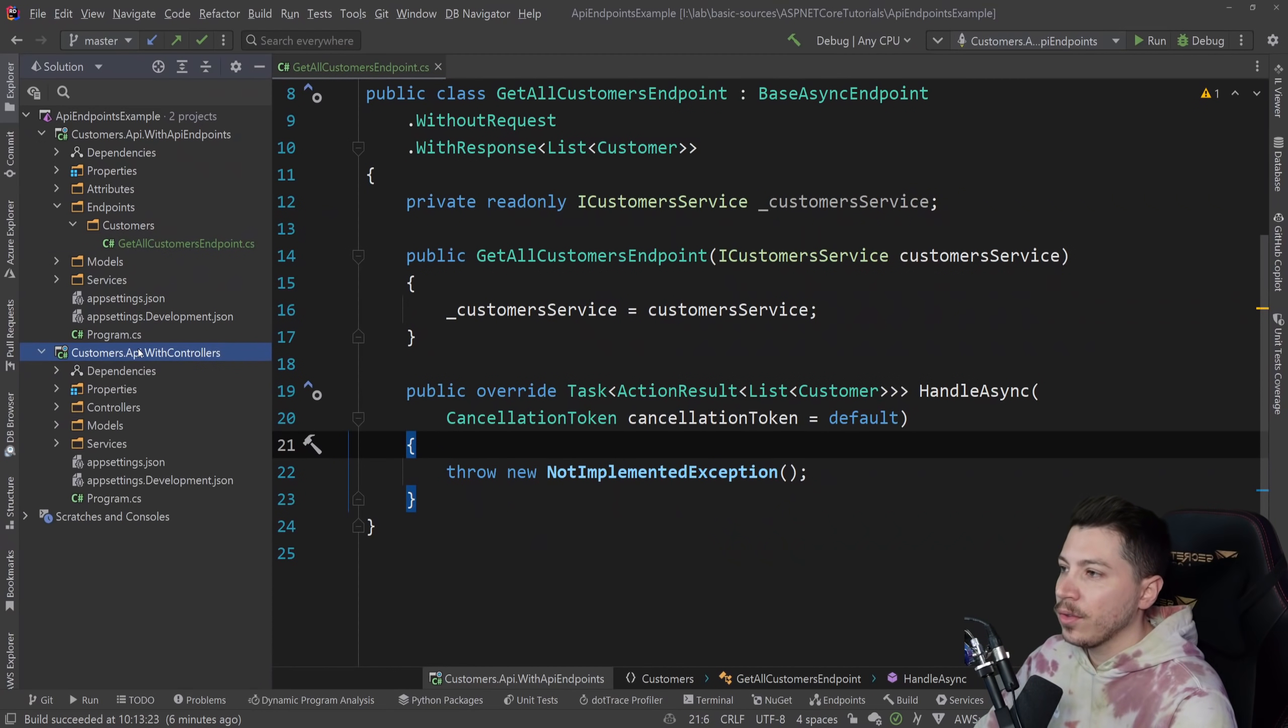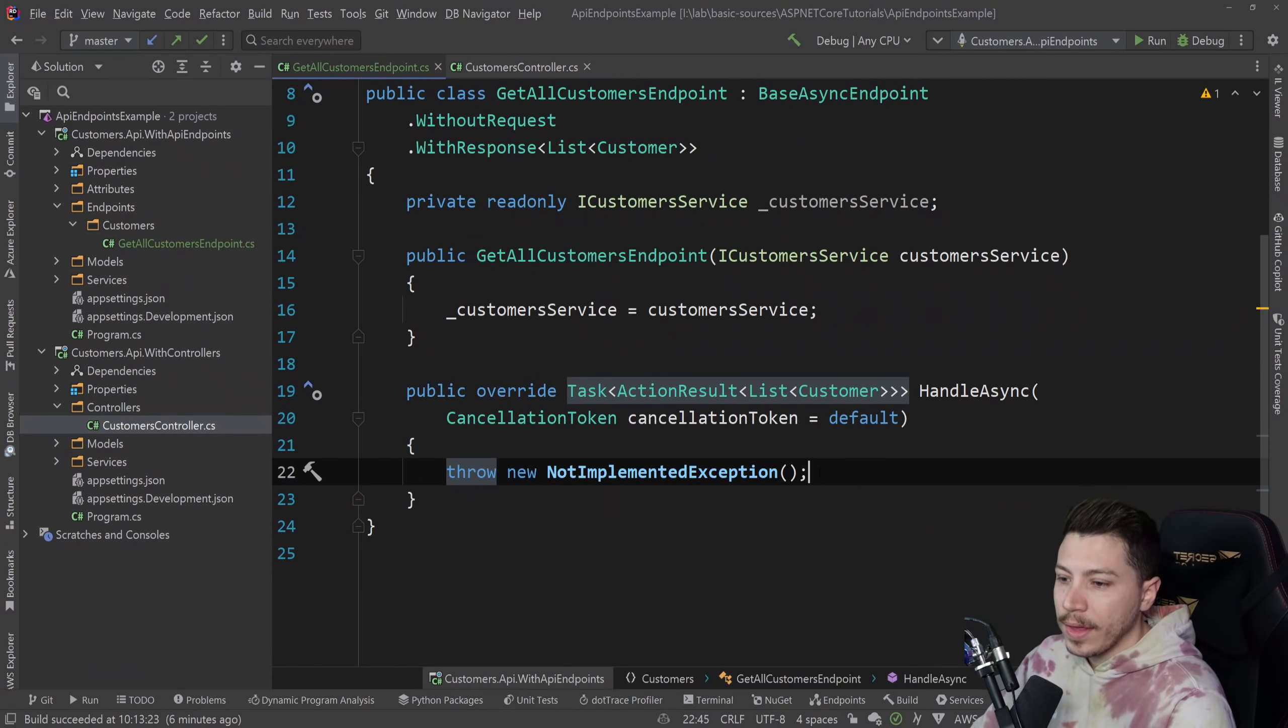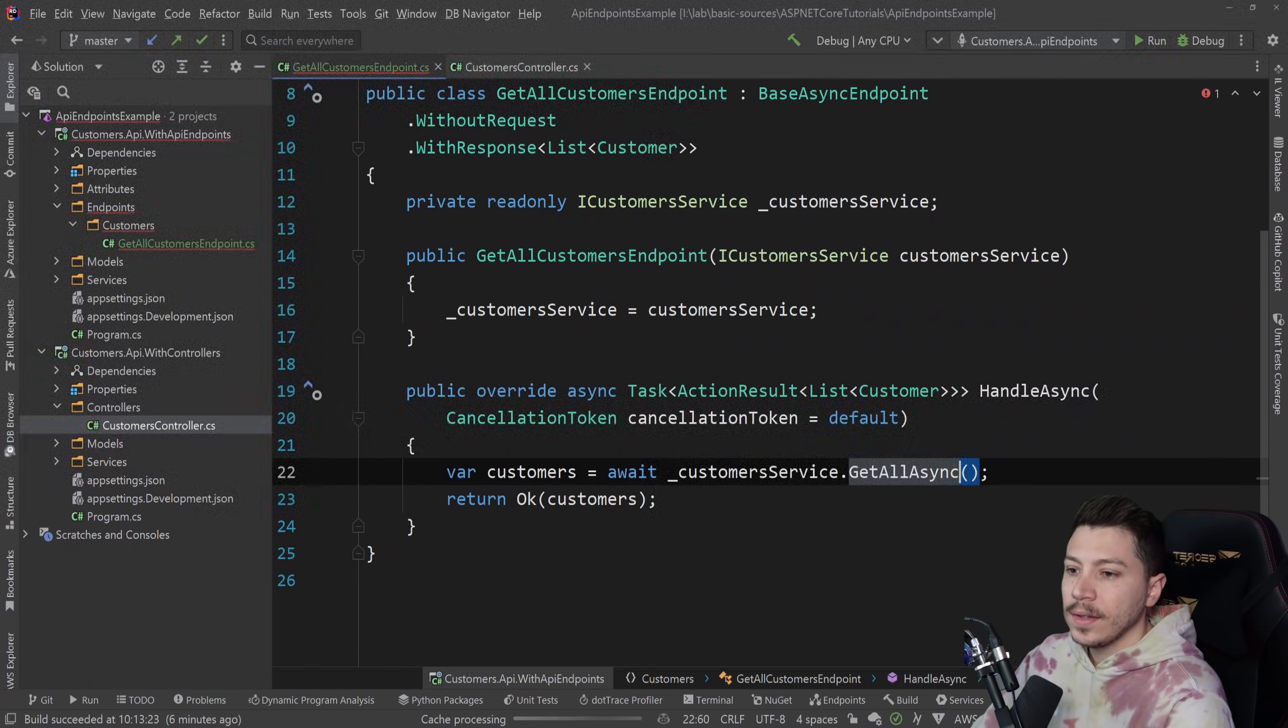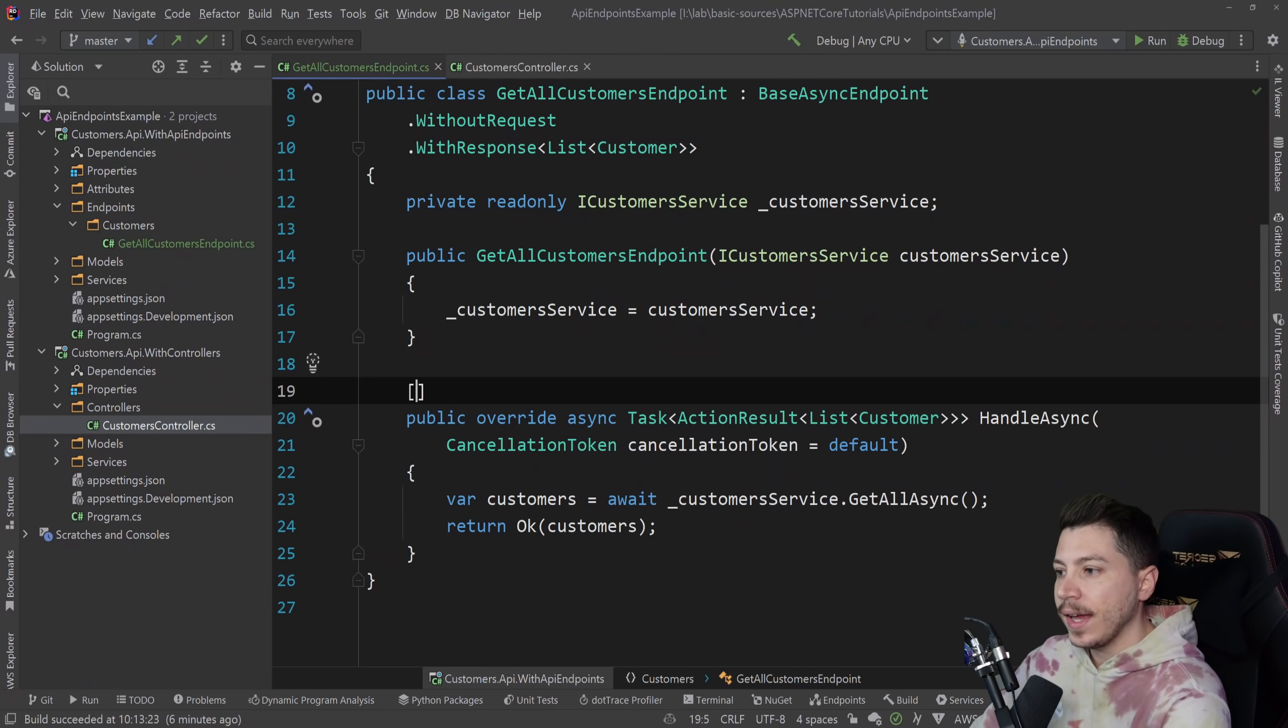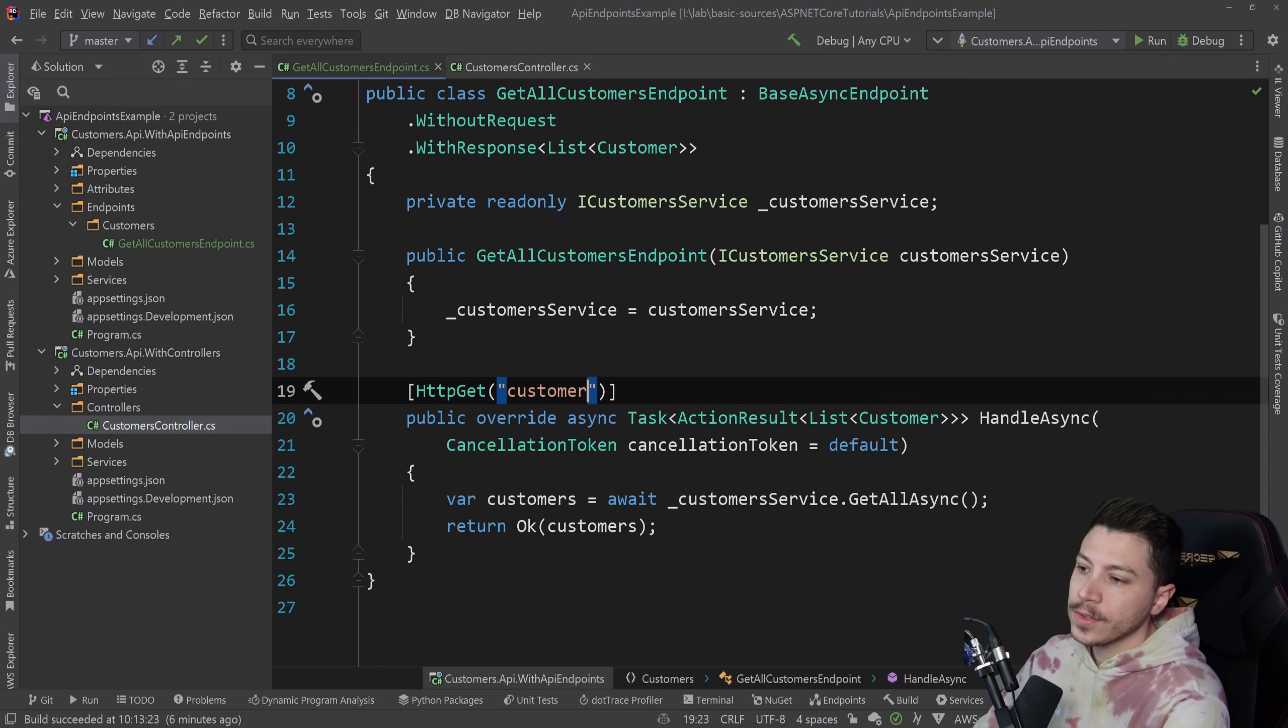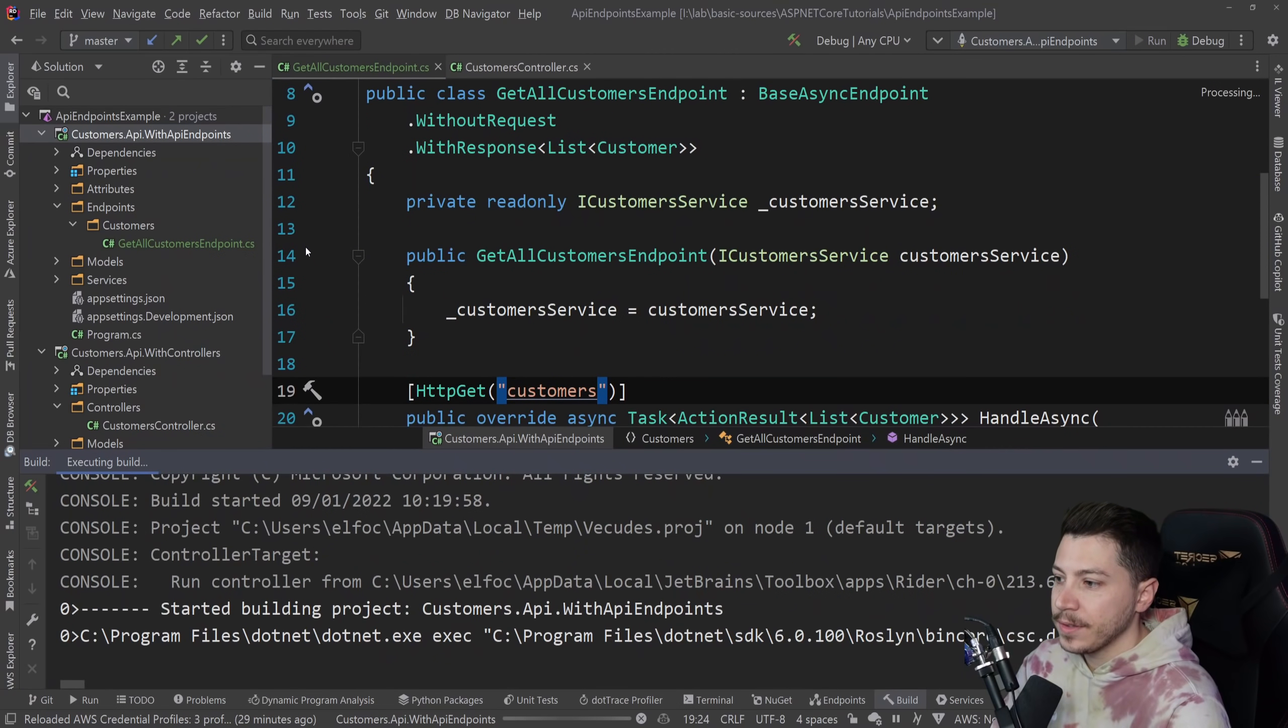So now that I have that, I can go back to the controllers and cheat and just copy the code because I'm a bit lazy. So I'm going to copy that and paste it here. This is an async alternative so I'm going to say async task here, and this is GetAllAsync. Now we're not done, but the main code is here. What I need to do now is go to this HandleAsync method and add the HTTP Get attribute. And this is the customers. So this is enough for this endpoint.